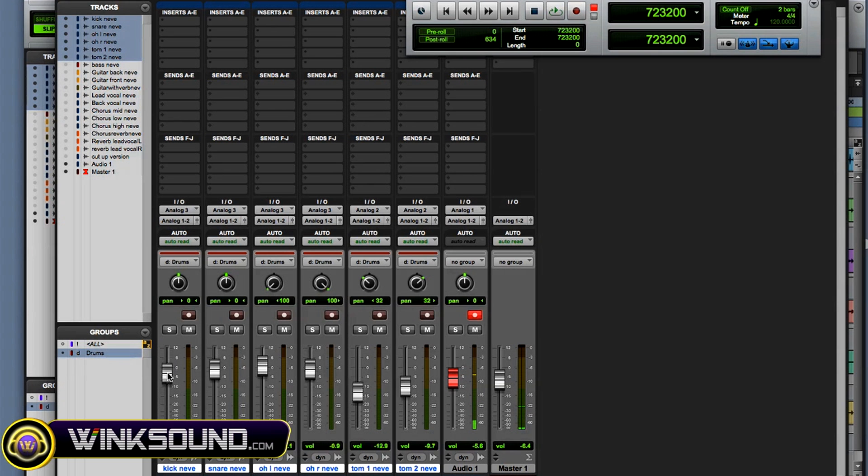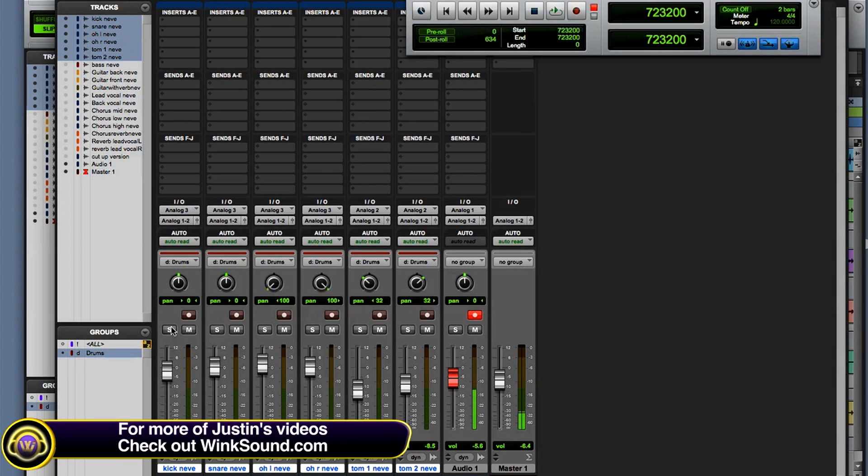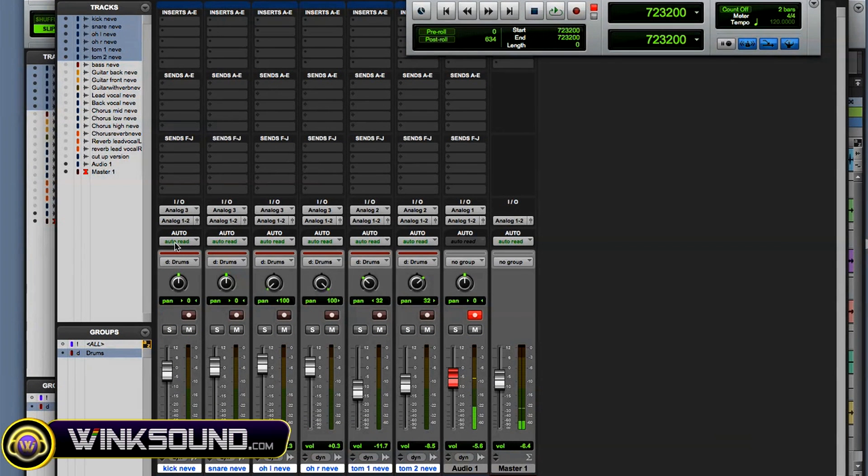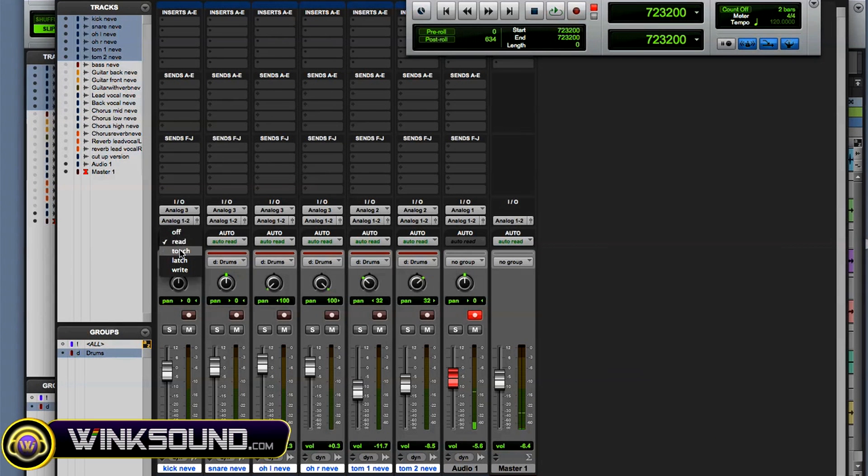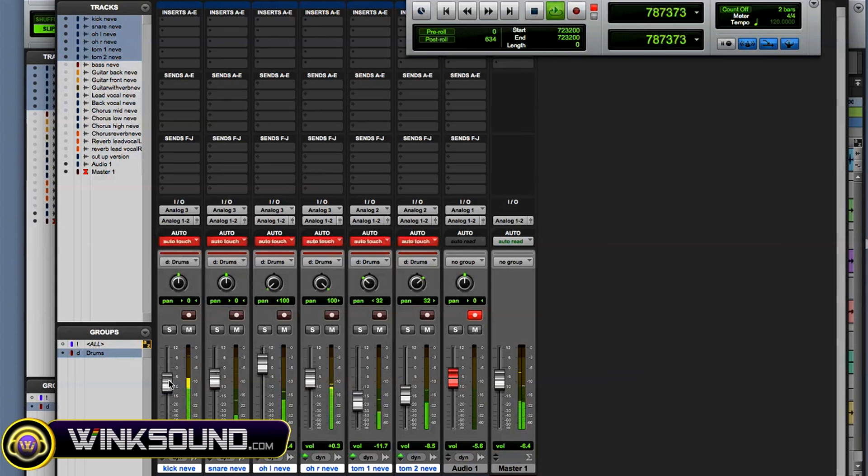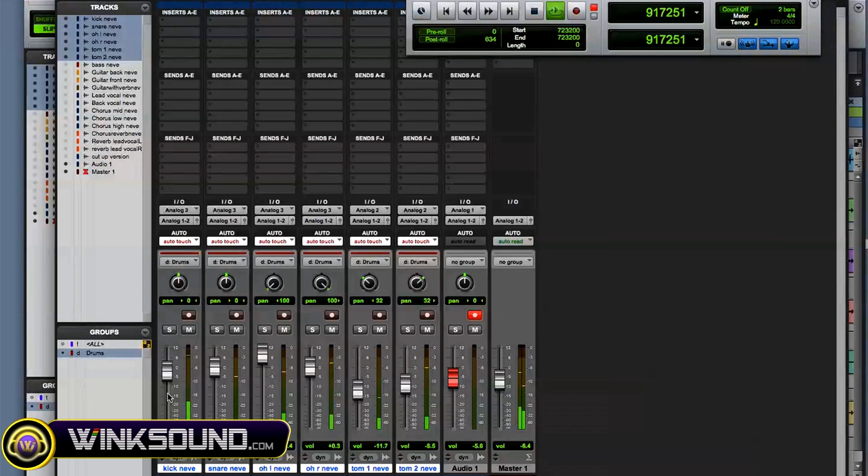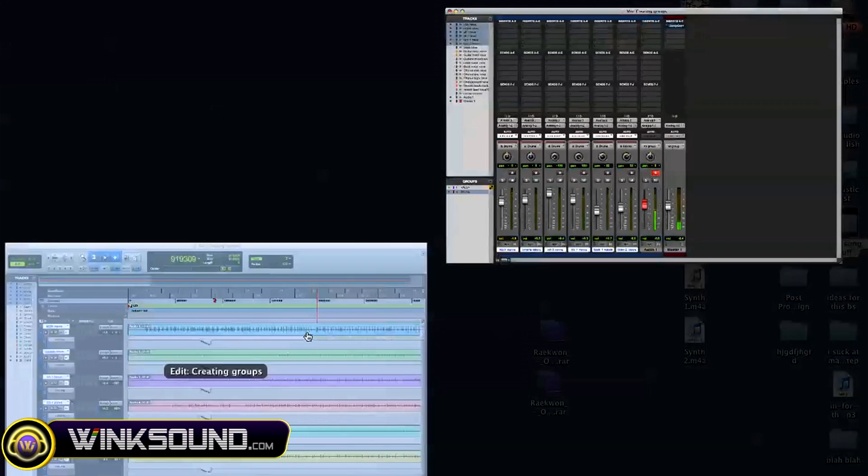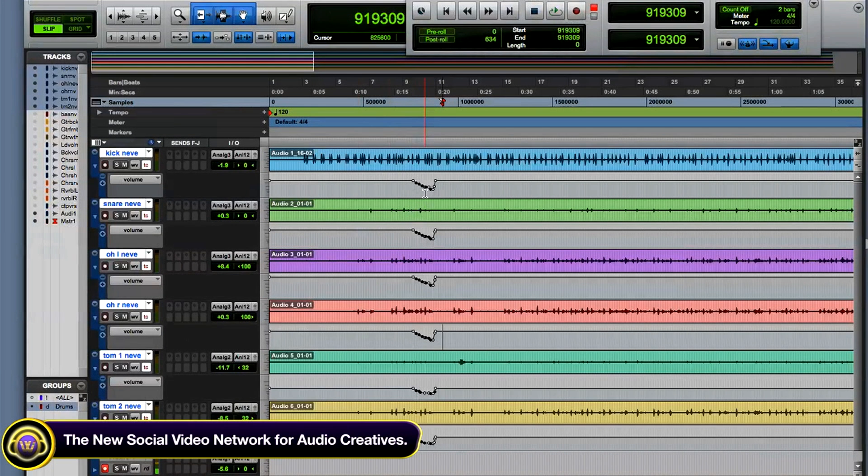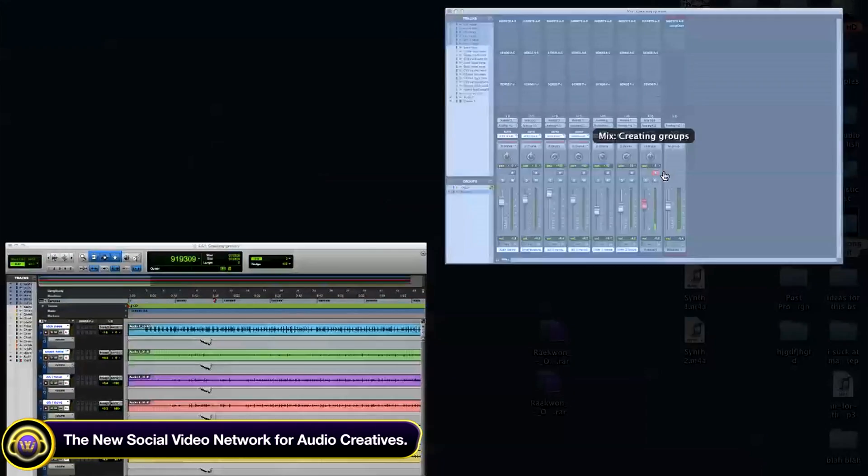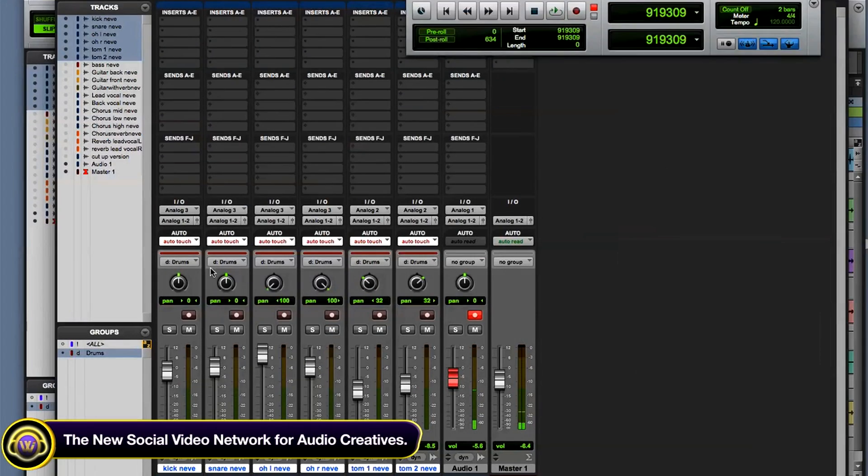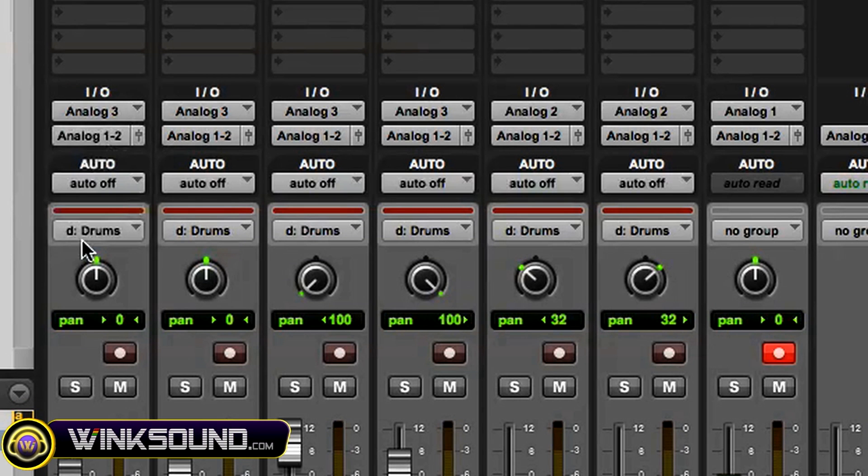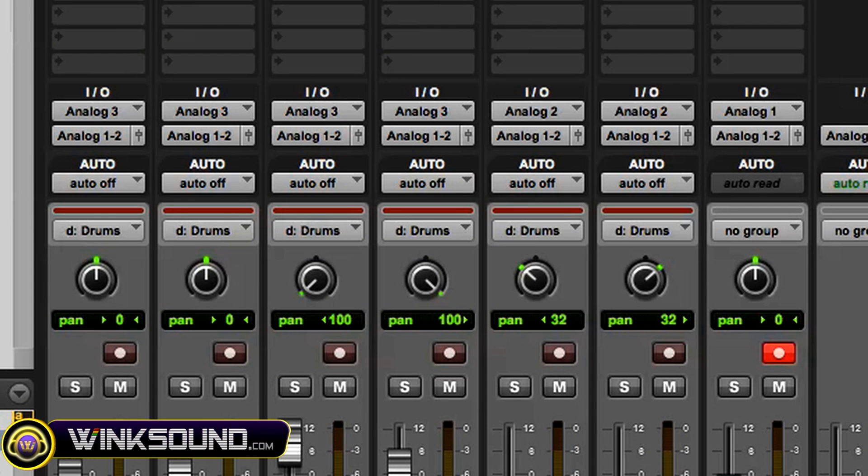Okay, so the faders are all linked within your group, solos, the mutes, and automation is also linked. And I'm gonna record some automation with the groups. Okay, so as you can see over here, my automation was created within all the tracks that are in the group.